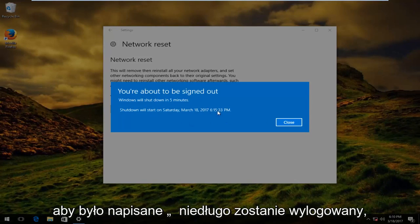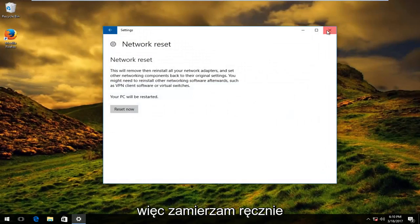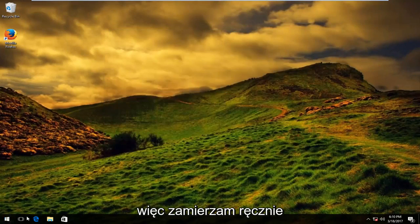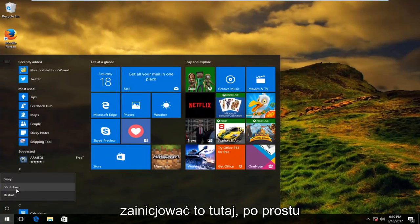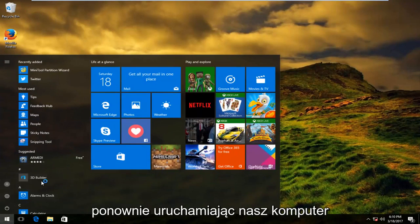It says you're about to be signed out. I'm going to manually initiate that right here just by restarting our computer.